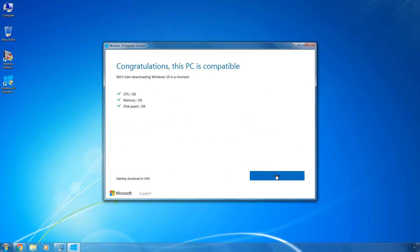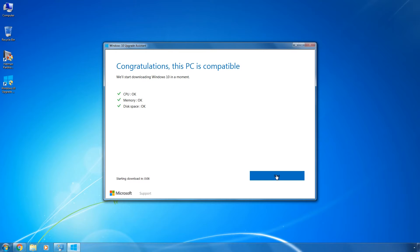After that, the upgrade wizard will check your computer for compatibility with Windows 10. We would like to point out that to be compatible with Windows 10, your computer should have at least a 1 GHz processor, 1 GB of RAM for a 32-bit operating system and 2 GB for a 64-bit one, and about 20 GB of free space in your system drive.